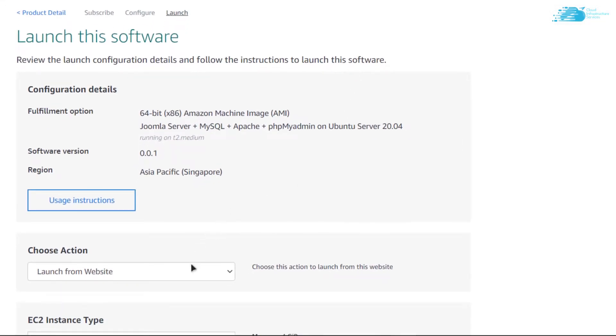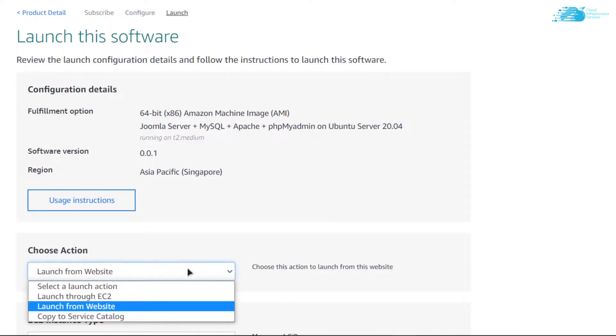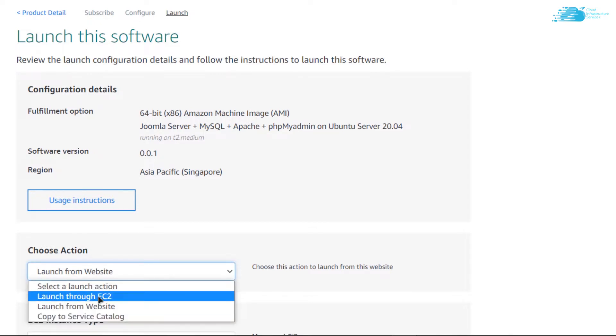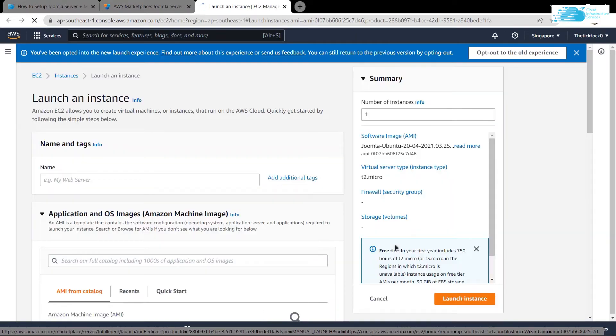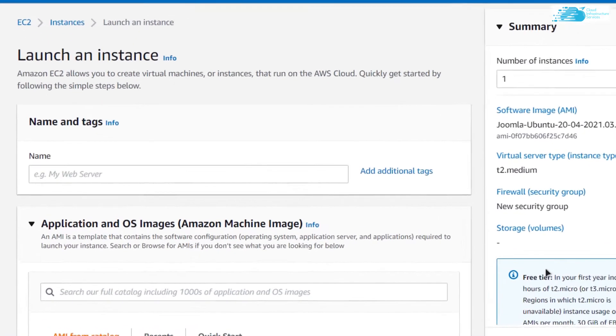I like to change the launch option from website to EC2 and then click on Launch. This is going to open up the EC2 management console in a new tab, where you can customize your virtual machine.